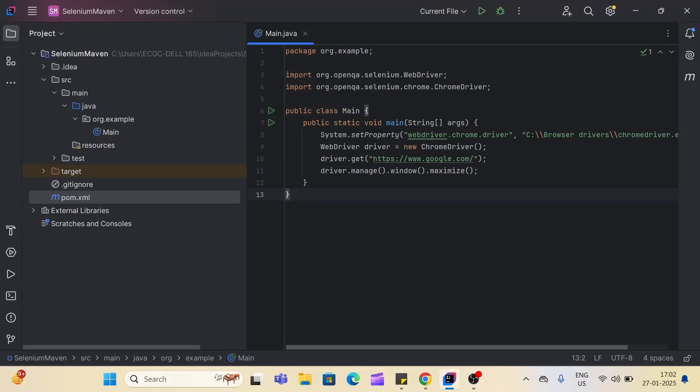Hello guys, today we are going to see how we can add TestNG in our automation project. TestNG is a very powerful tool used for test automation and it offers features like parallel execution, data-driven testing, and also provides multiple annotations using which we can easily maintain our automation test cases. Today we are going to see how we can add the TestNG dependency in a Maven project and also in a Gradle project. Let's get started.